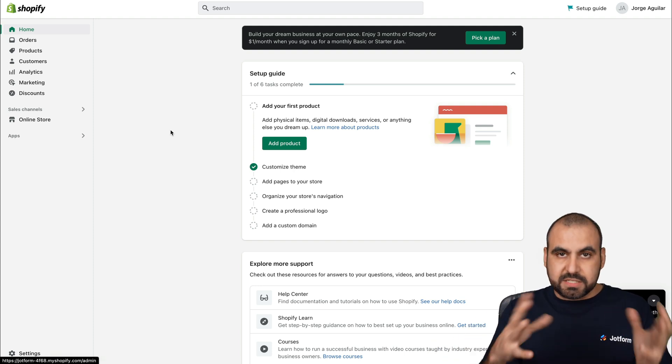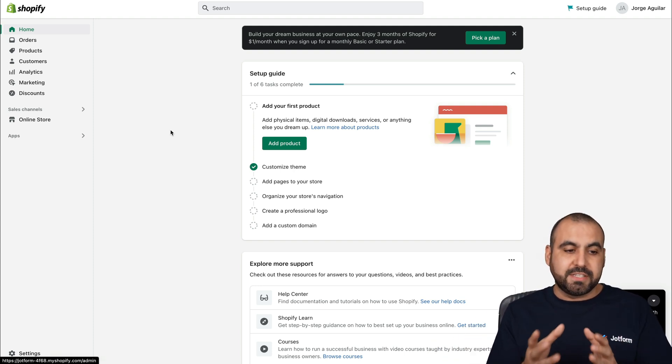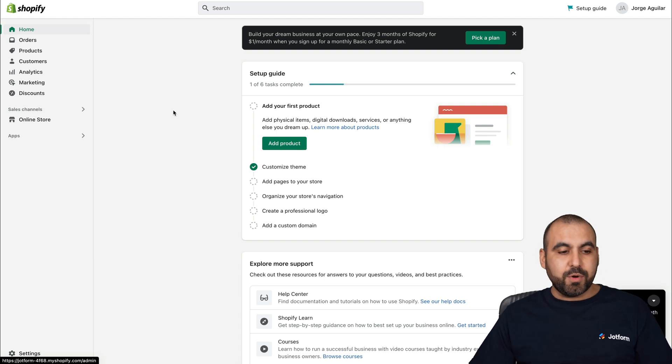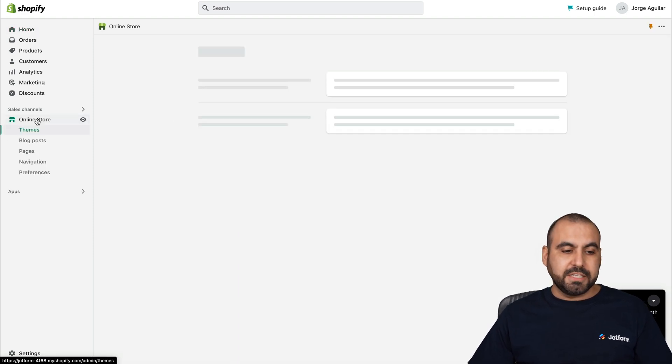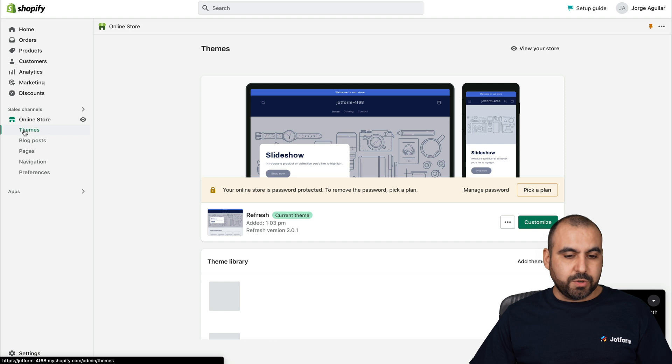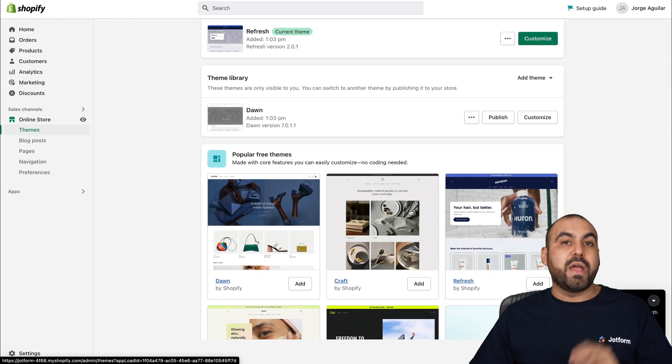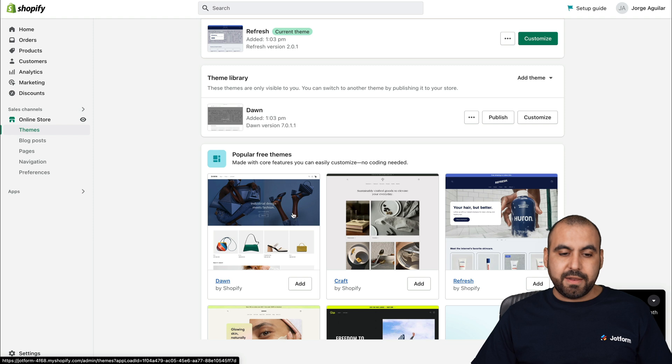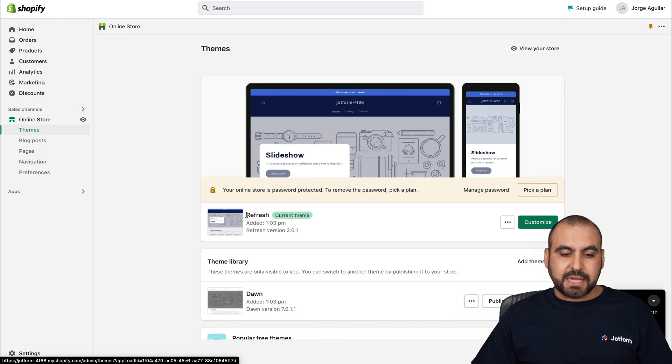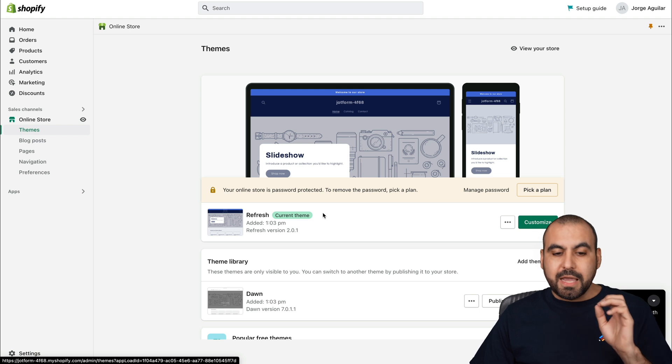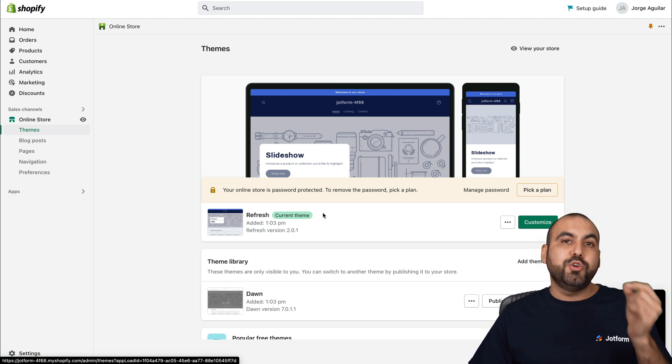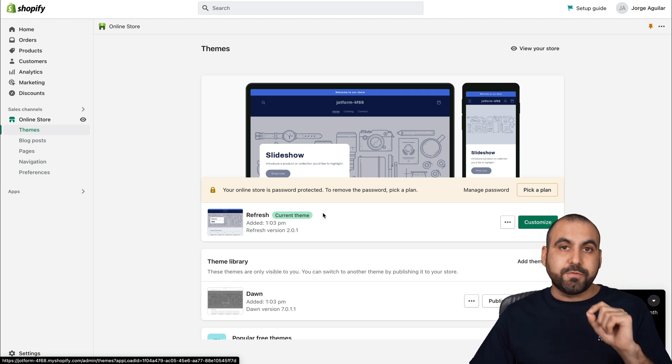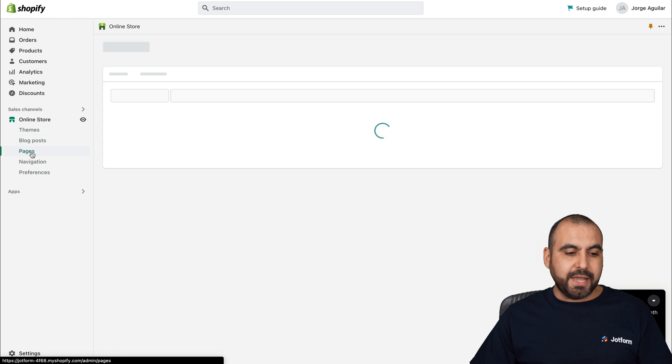This is my Shopify dashboard. I already have a site installed, so a theme is already installed. We're going to get started by heading over to online store. By default, it's going to select theme. If you want to change the theme or have an installed one, you can add a theme from here. I already added this theme, which is refresh. We're going to add it into a new page. Let's go into pages.